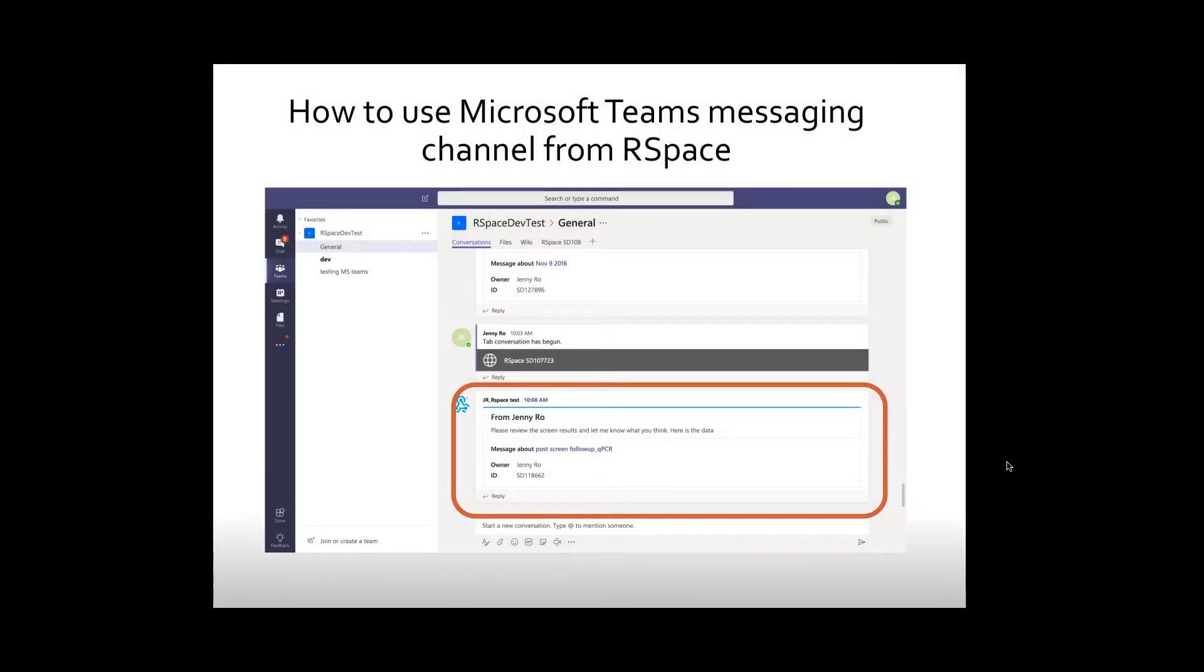The message created from RSpace will seamlessly appear on Teams' conversation window in real time.